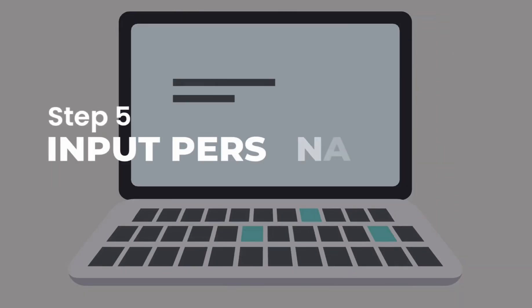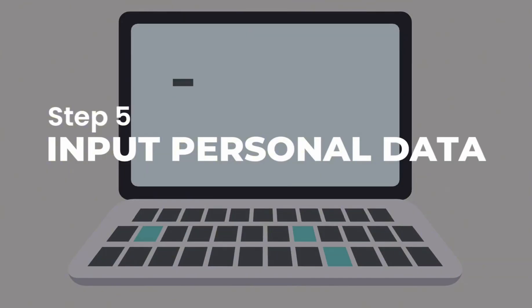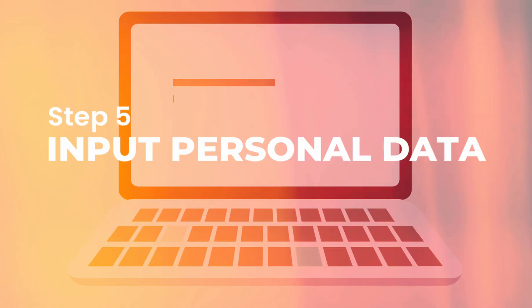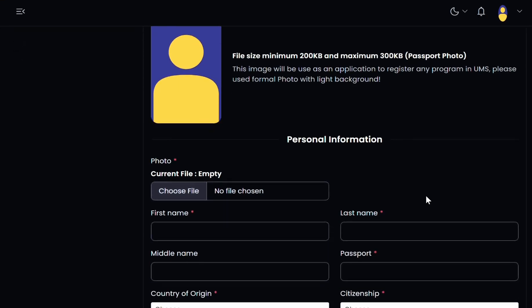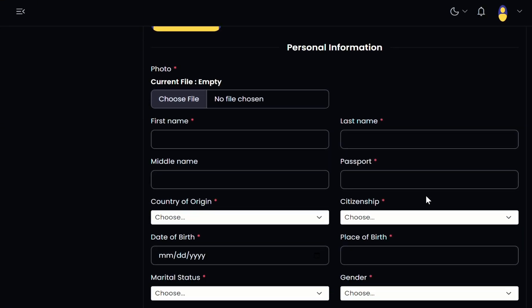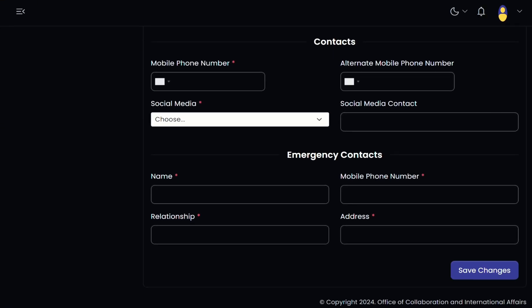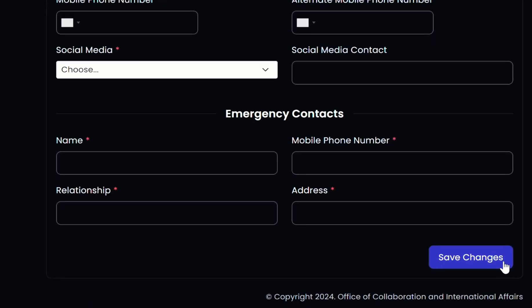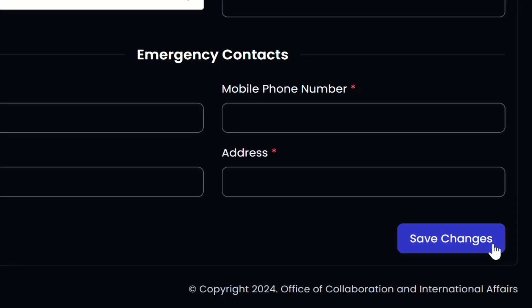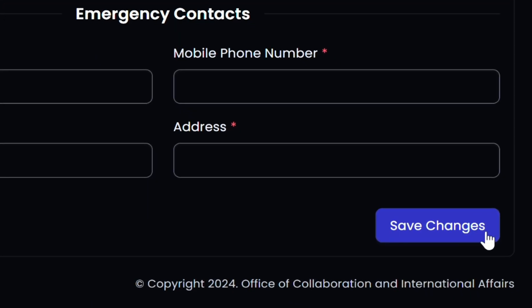Step 5: Fill in the personal account section. You will be directed to fill in your personal information, address, contact, and emergency contact. Make sure the data you have entered is correct, and then click the Save Changes button at the bottom right of the page.